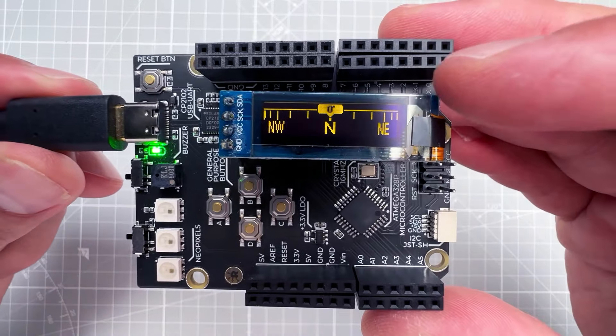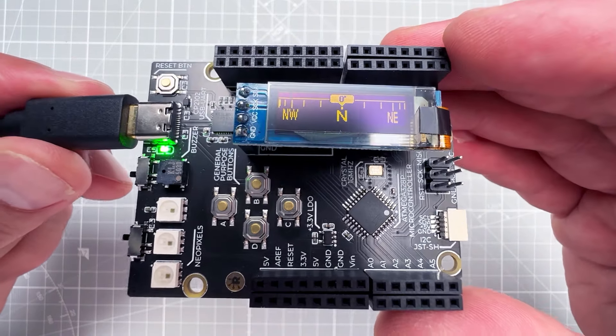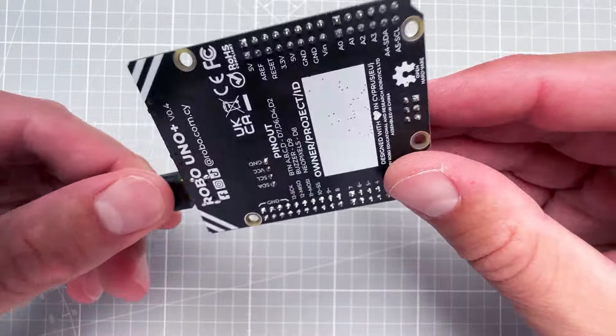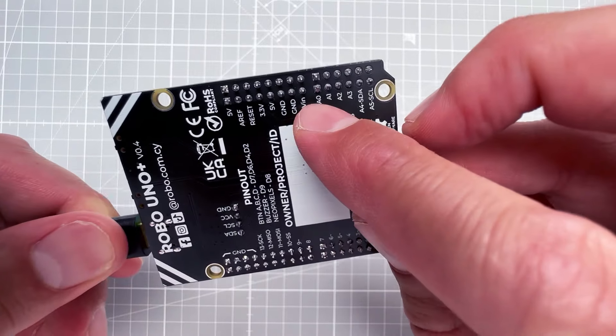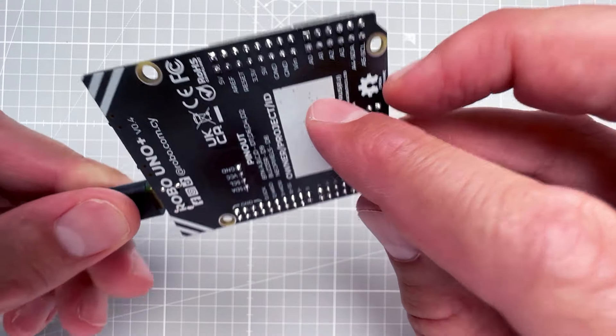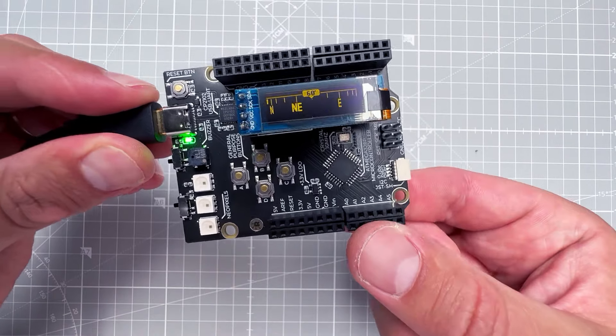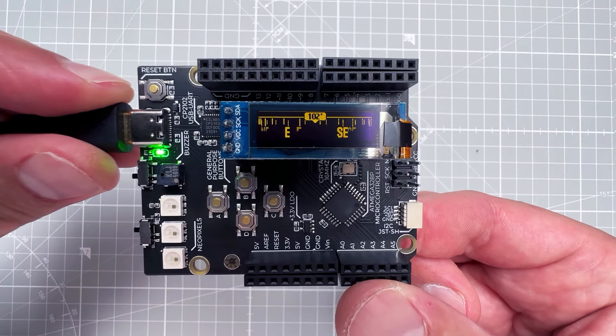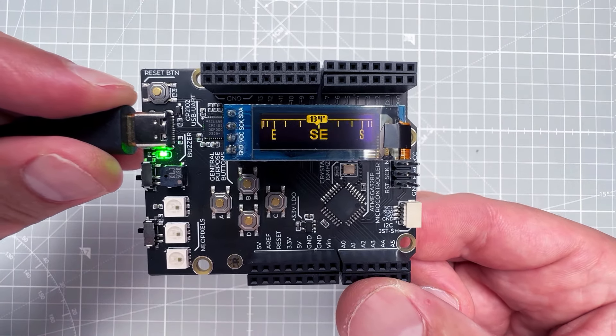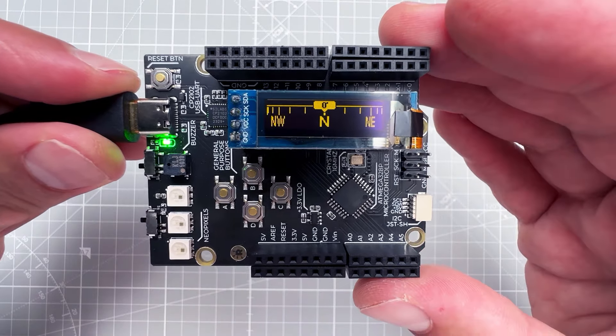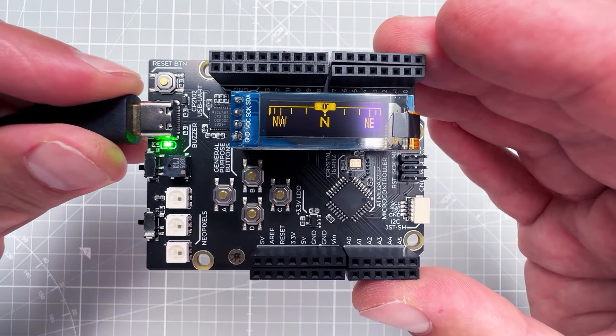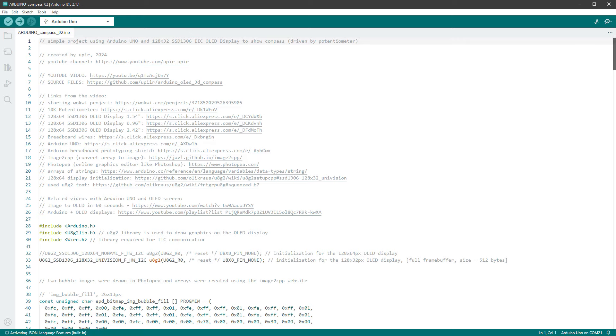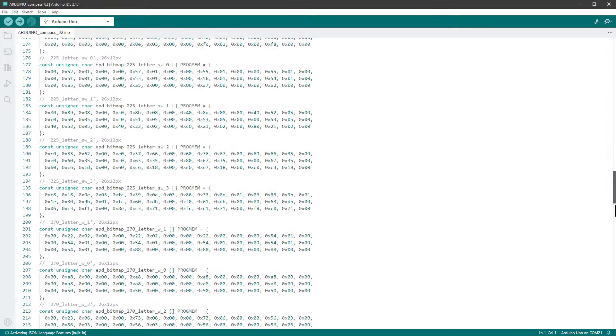And in a few seconds we should see something on the OLED display. And nothing is happening because we don't have the potentiometer connected to the pin A0, to the analog input pin A0. But maybe if I just put my finger on this pin, I might be able to change the voltage. Yep, seems like it's possible, but I think that a better way would be to go back into the Arduino IDE.